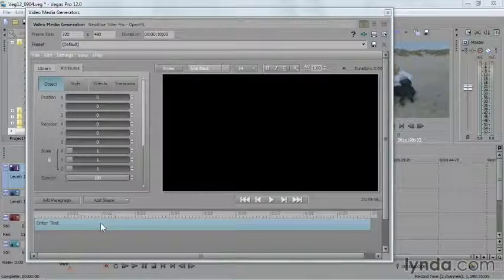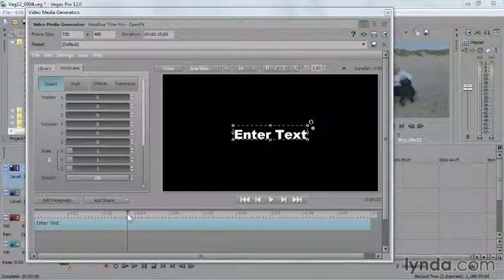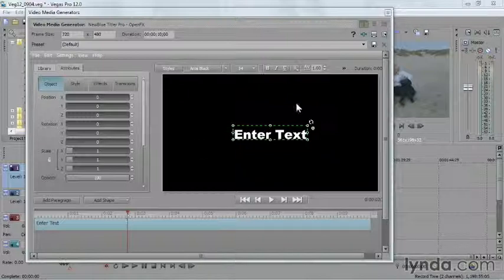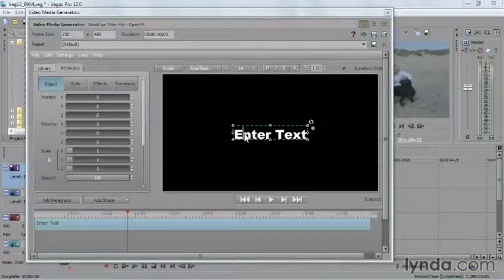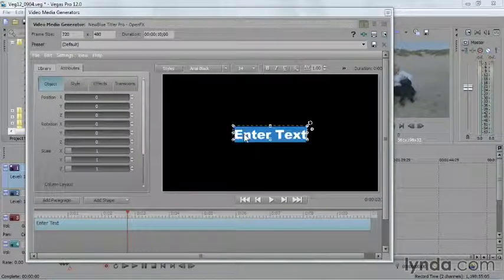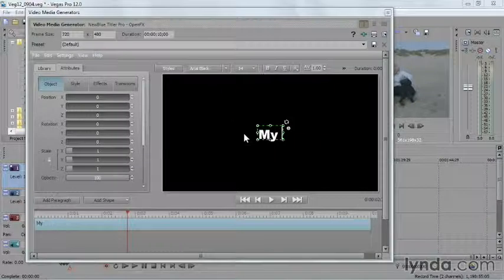Now, there is default text there. You don't see it at first, but if you just click on the top of the timeline here so that the playhead is moved to the middle of the timeline, you can see it. And so let's go ahead and we'll just type something in there. My Super Movie.